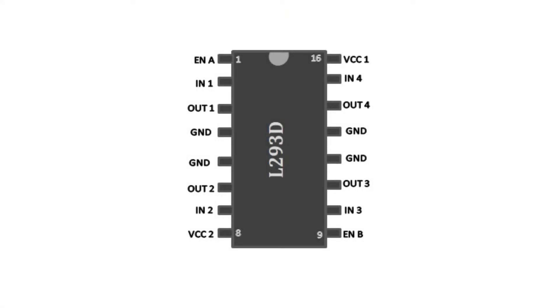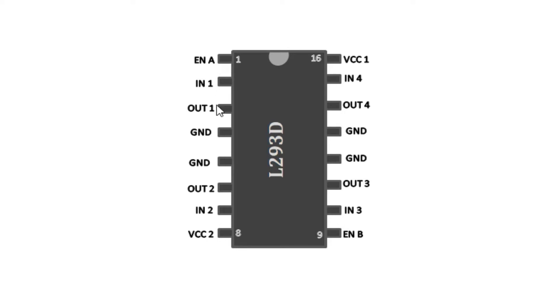So this is the simple pin diagram for the L293D motor driver IC. As you can see it has 16 pins and because it contains two H-bridge circuits, we have one side on the left where we connect the first motor or first H-bridge circuit, and the other on the right hand side.